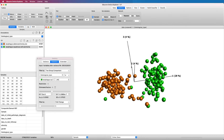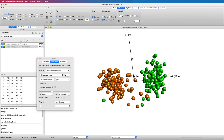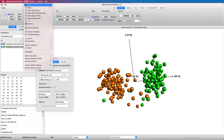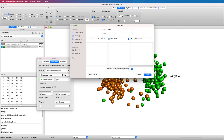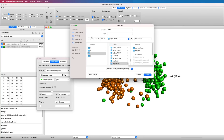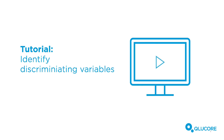Before you close the dataset, we recommend that you save it as a GE data file. Then you can open it up directly next time you want to work with it. To learn more about the statistical analysis, we recommend that you watch the tutorial, Identifying Discriminating Variables.